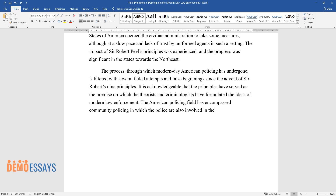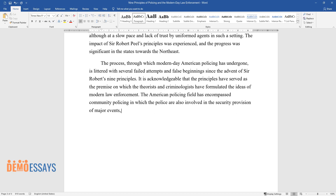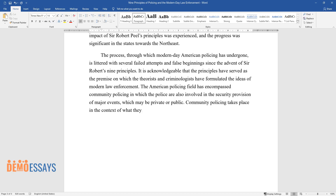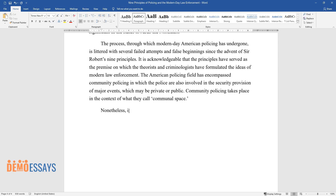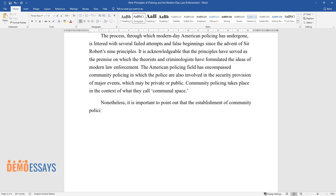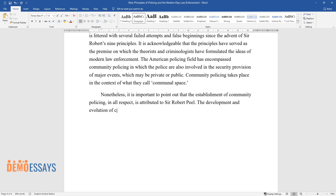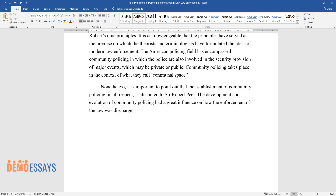The American policing field has encompassed community policing in which the police are also involved in the security provision of major events, which may be private or public. Community policing takes place in the context of what they call communal space. It is important to point out that the establishment of community policing, in all respect, is attributed to Sir Robert Peel. The development and evolution of community policing had a great influence on how the enforcement of the law was discharged.